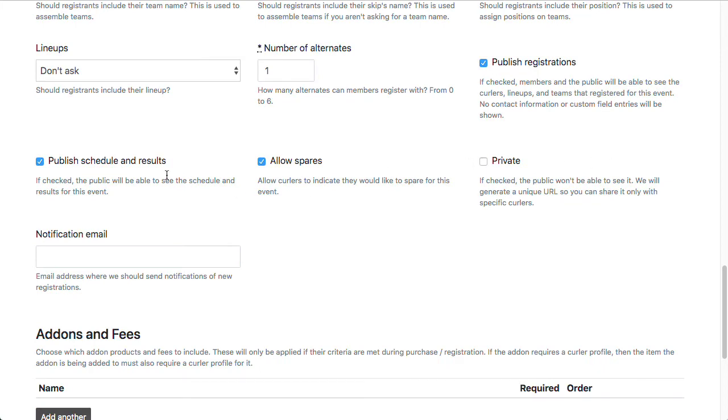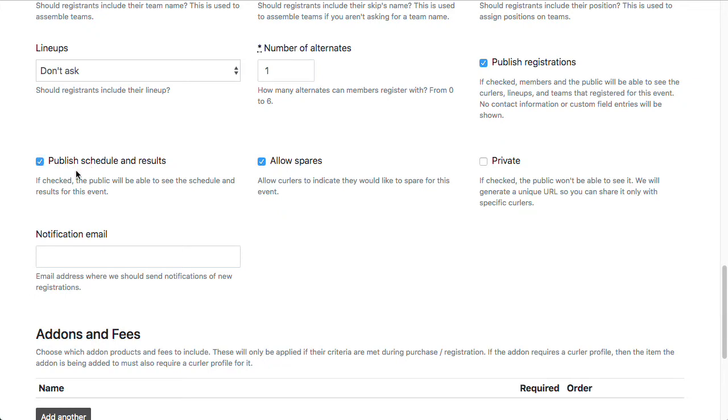Publish schedule and results is related to Curling.io's league management, where if you wanted to use our draw schedules to create your draw schedules and do your scoring and publish standings, then you'll want to make sure that this is checked. If you're not using any of that and all you're doing is taking registrations, then you can uncheck this because you won't need to worry about it.